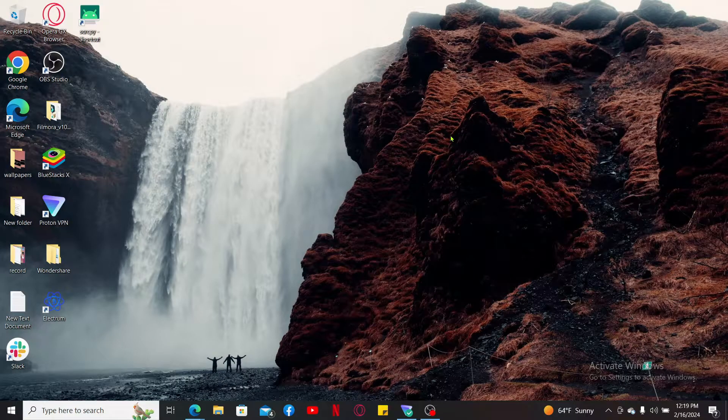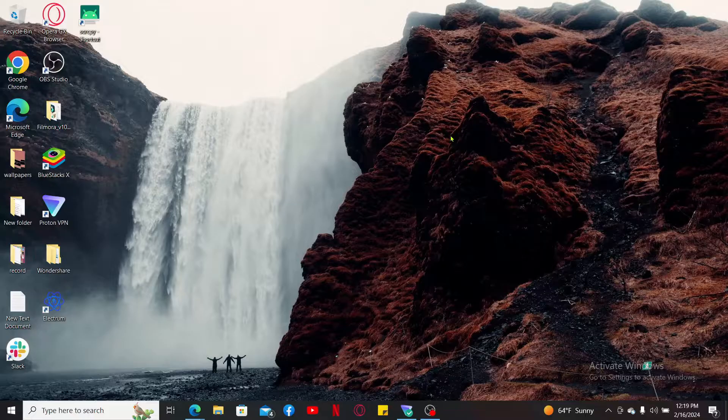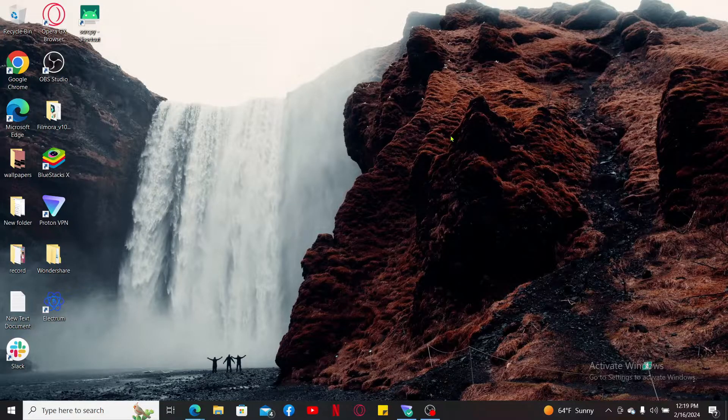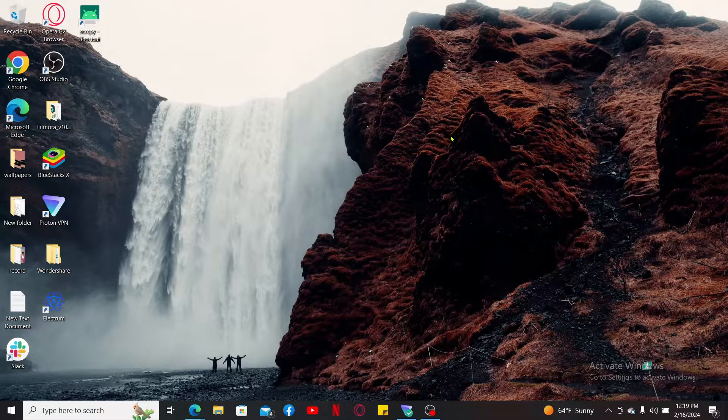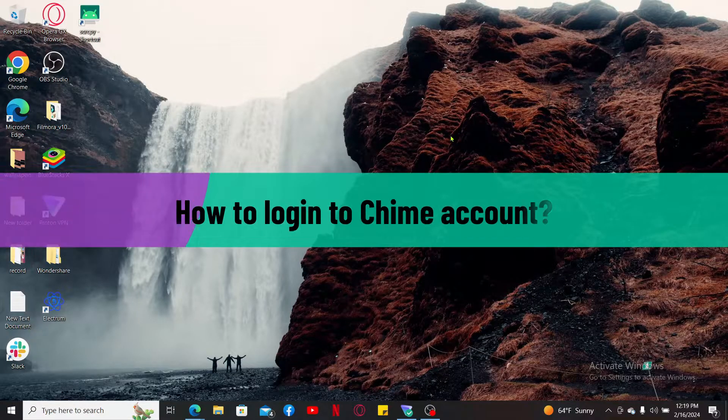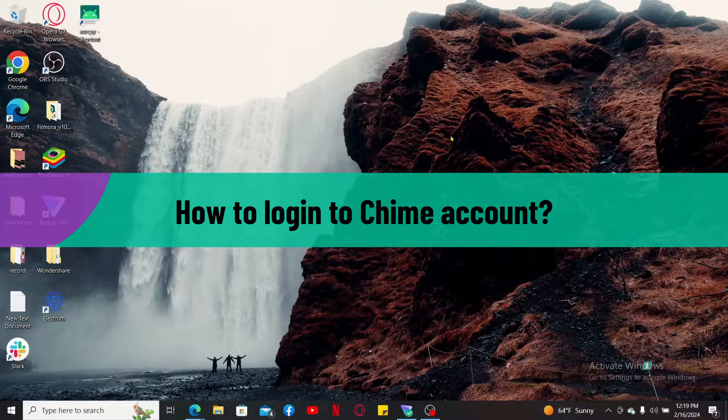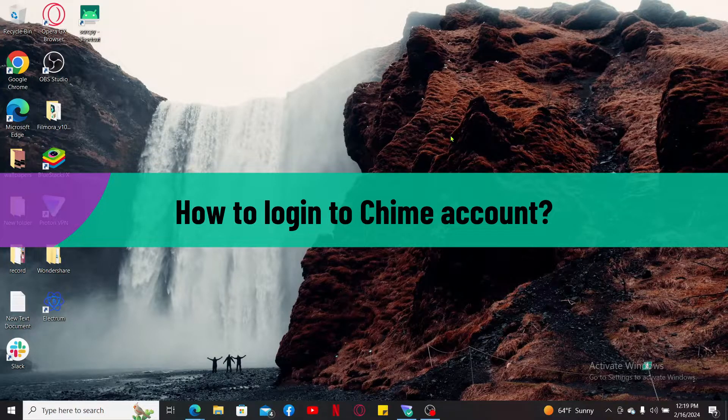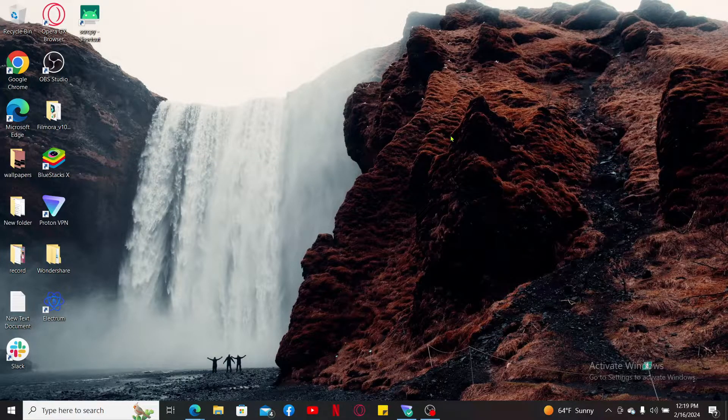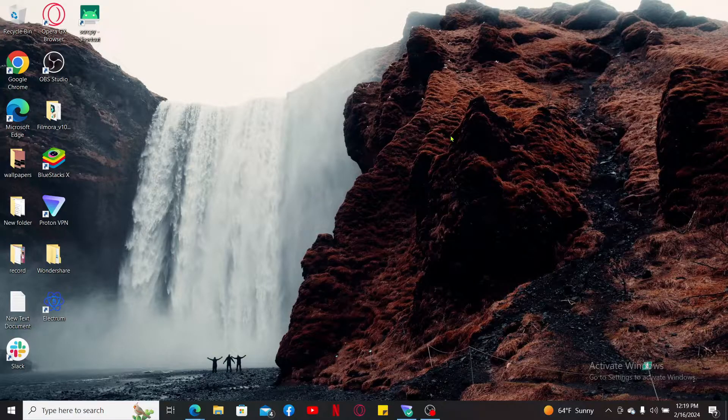Hello everyone, welcome back to another video from Webtech Tutorial. In this video we will be learning how to log into your Chime account. Logging into Chime account is a straightforward and easy process, so let's jump into the video right away.